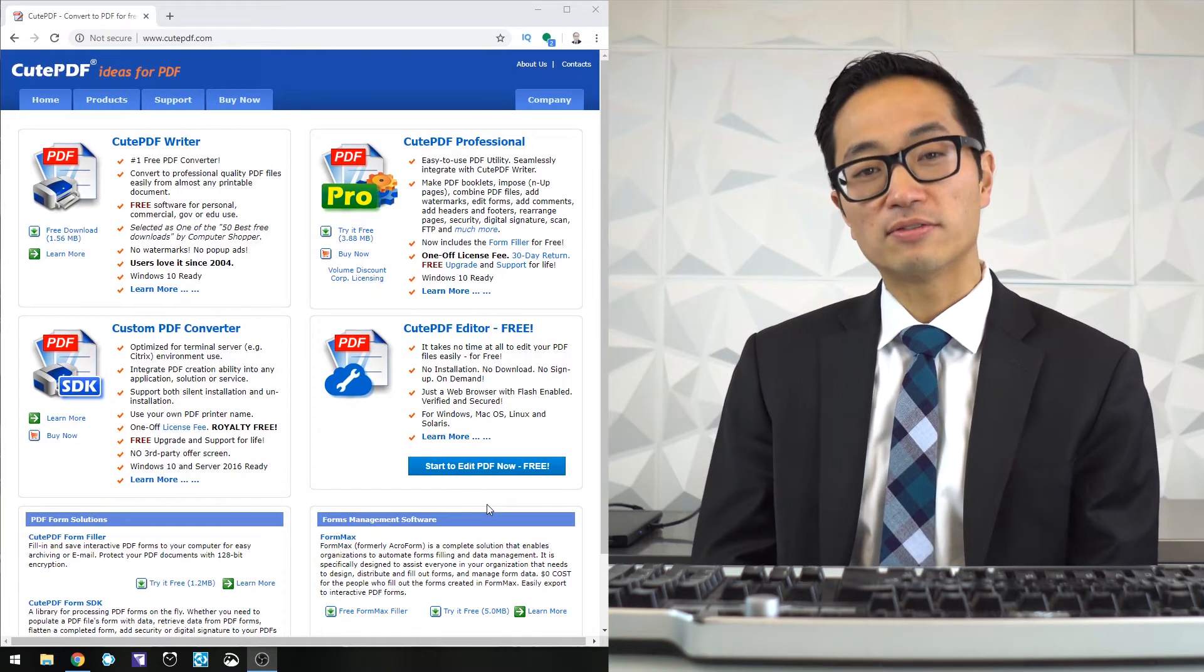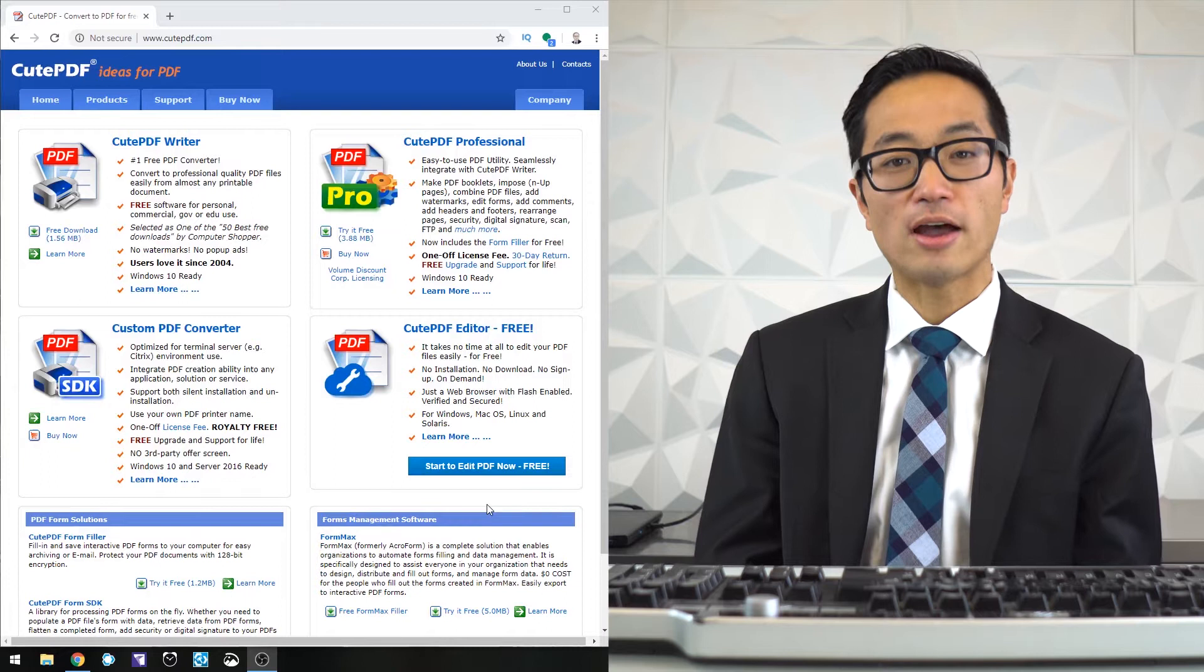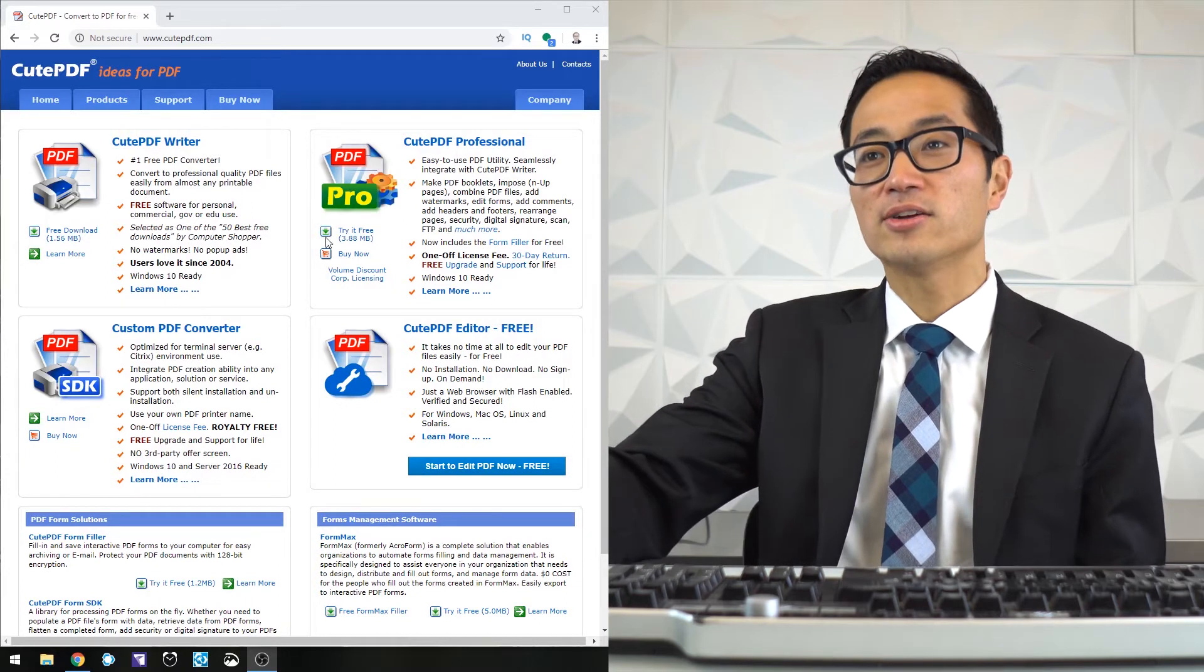That's something that's relatively simple to do. You can just install that. Here's the website, take a look at it here.